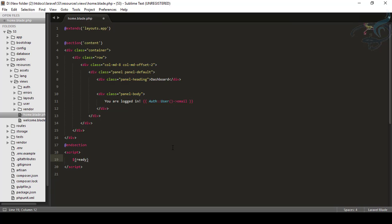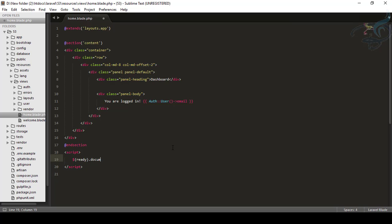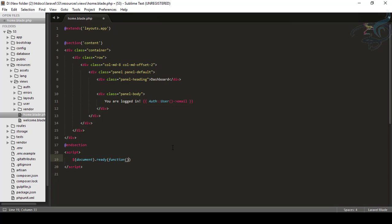I will say dollar inside here, I will say ready and then document. Inside parentheses, I will say document then dot ready. And then there is a function having this we have to close this lots of things to do.